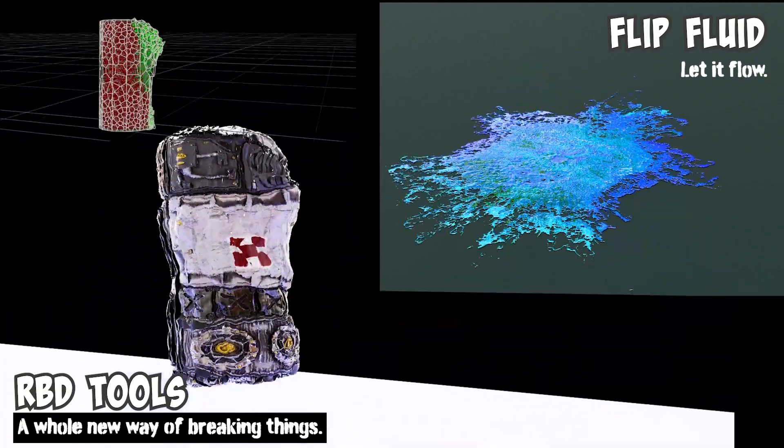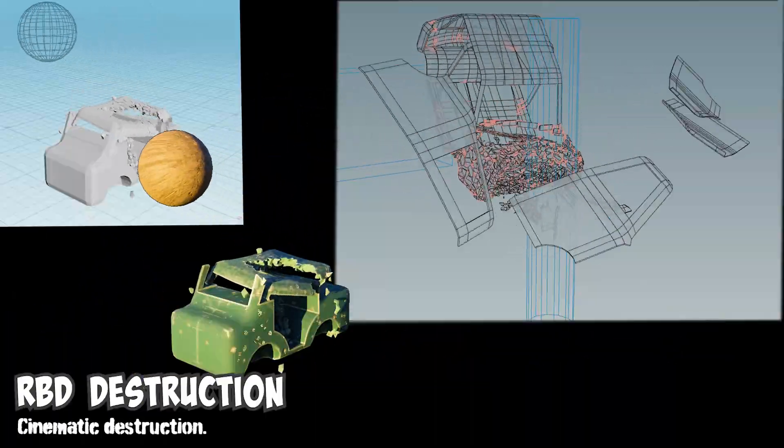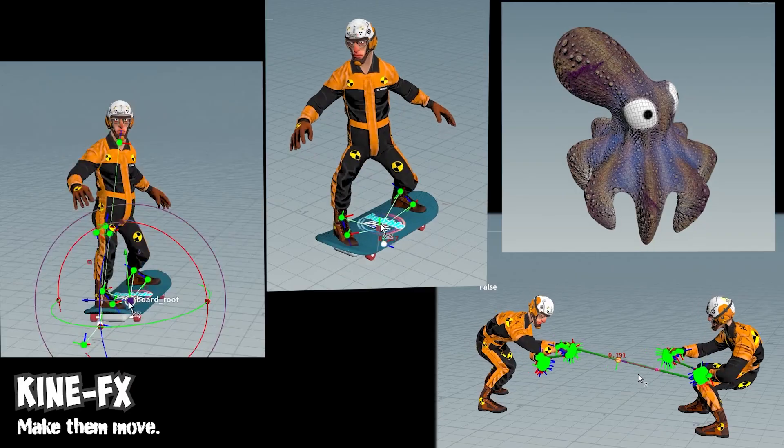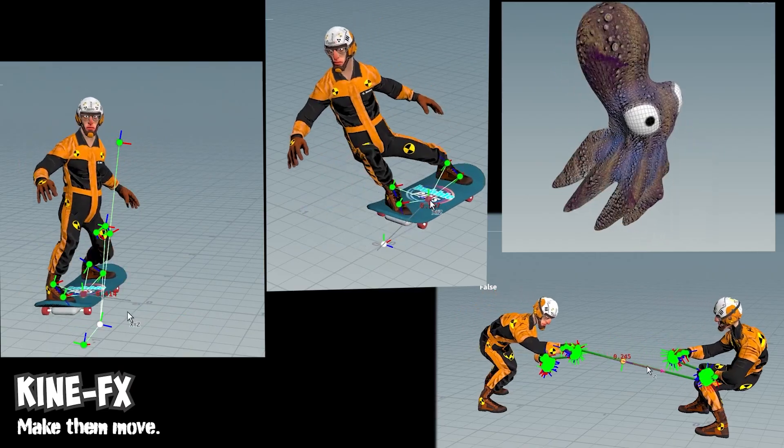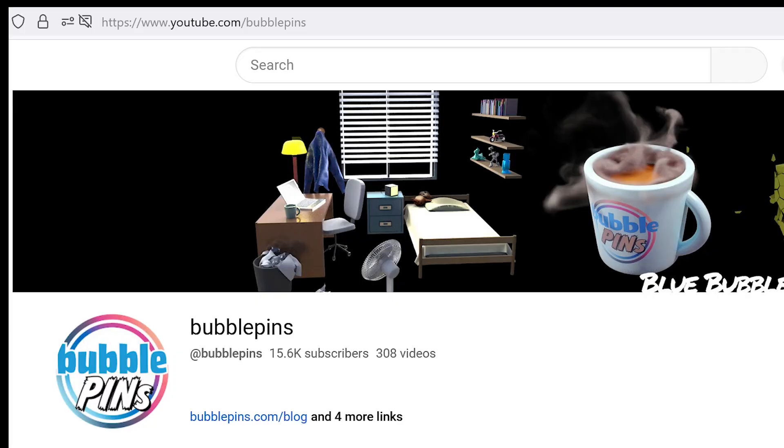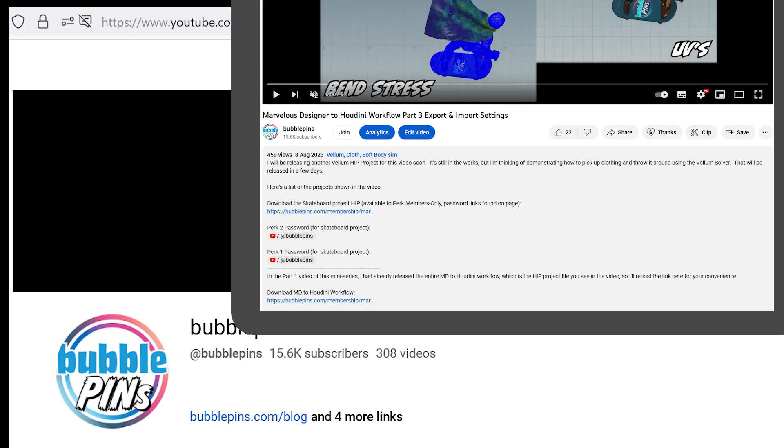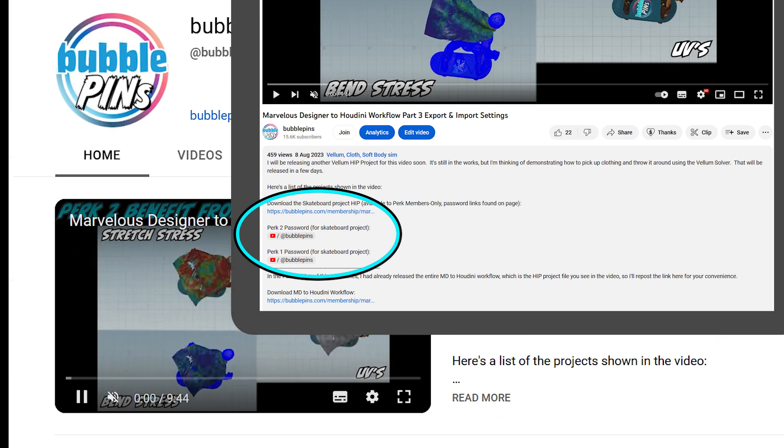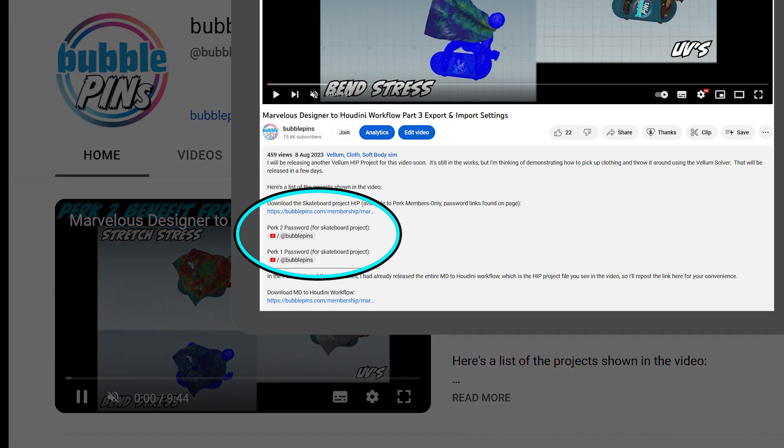Become a Bubble Pins Perk member and you'll get access to my Houdini project files. I have project files for every video that I've released on my channel. There are links in the description of each video that are exclusive to Perk members.